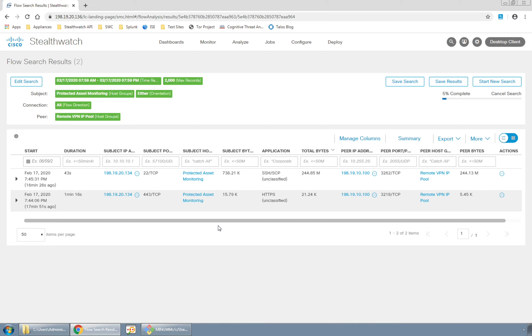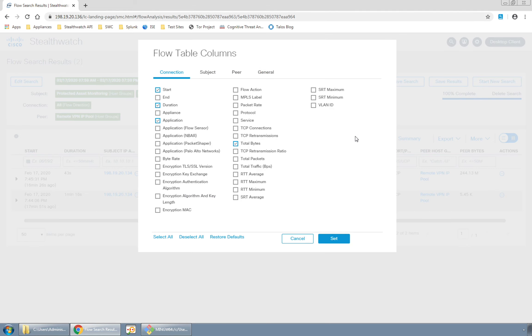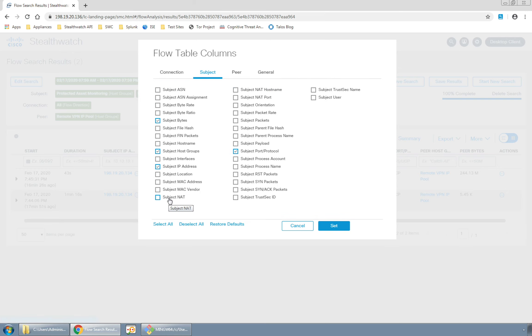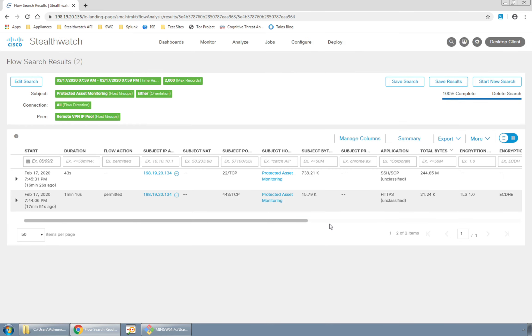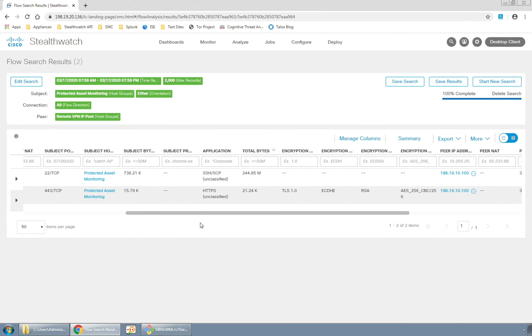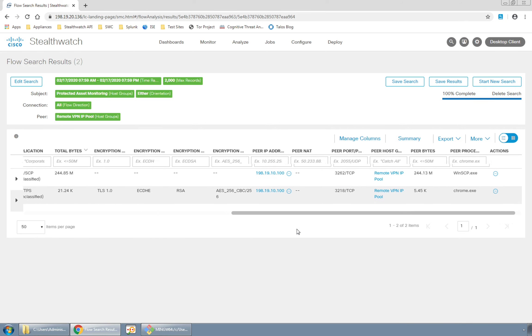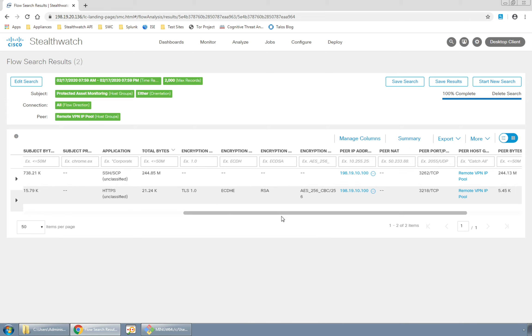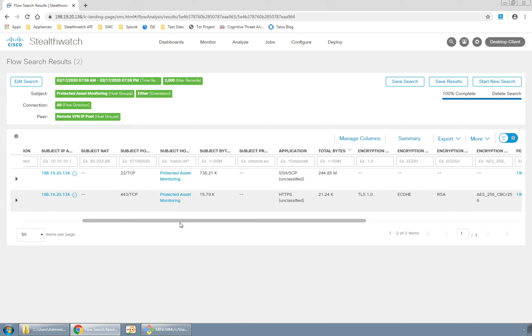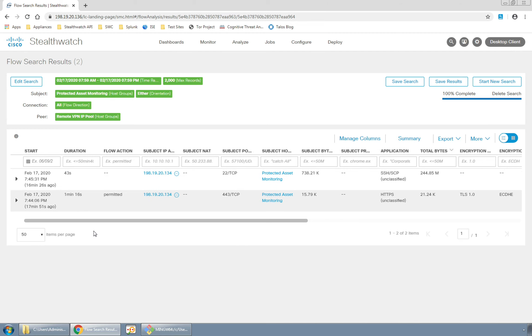Each row in the resulting flow table shows me a conversation that happened on the network. I want to expose some more information about these conversations. So I'll go under manage columns and check the boxes for the pieces of information that I think will be relevant to this investigation. Now when I scroll to the right I can see not only the conversation information but also TLS, process identification, and even the firewall disposition as this traffic passed through it.